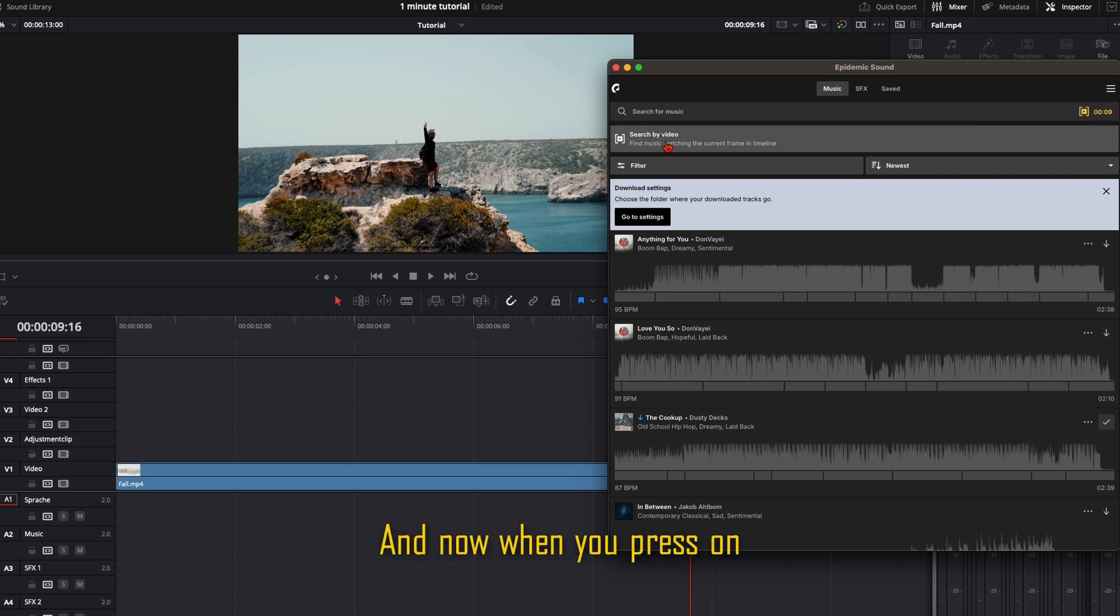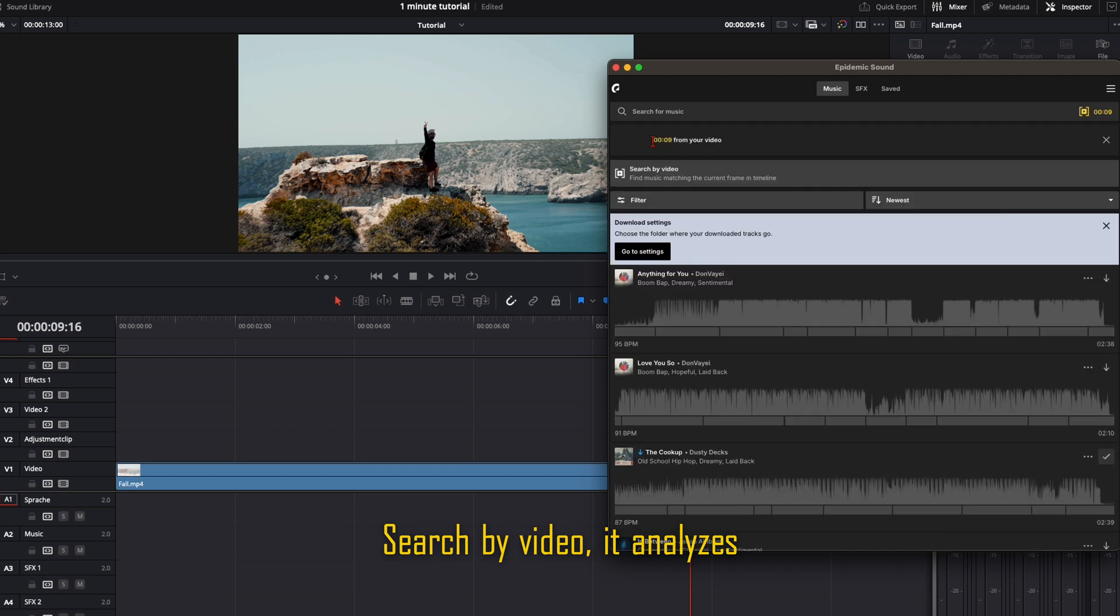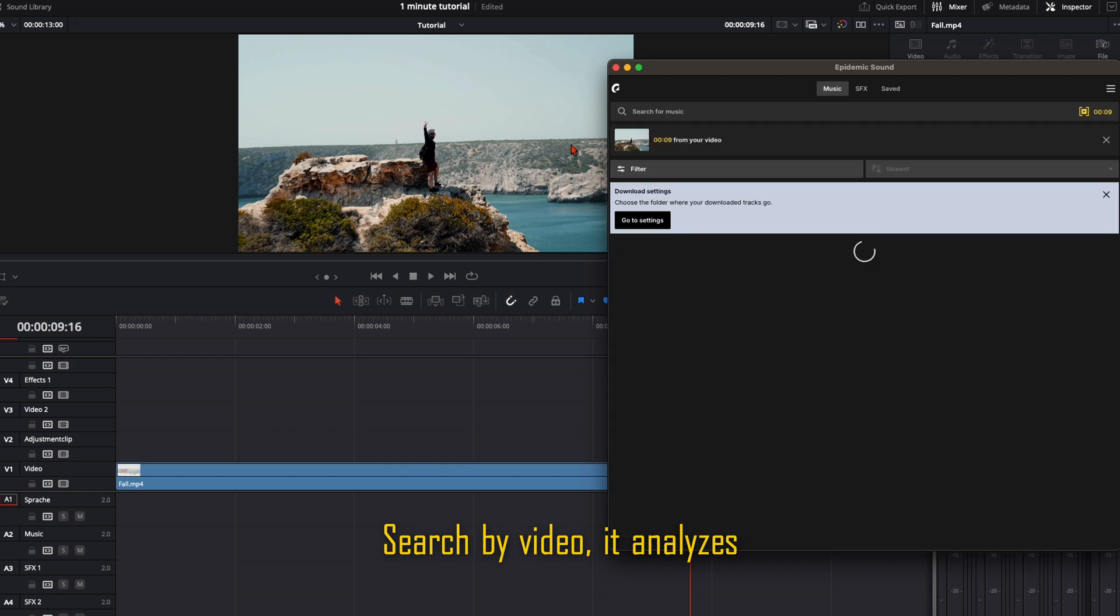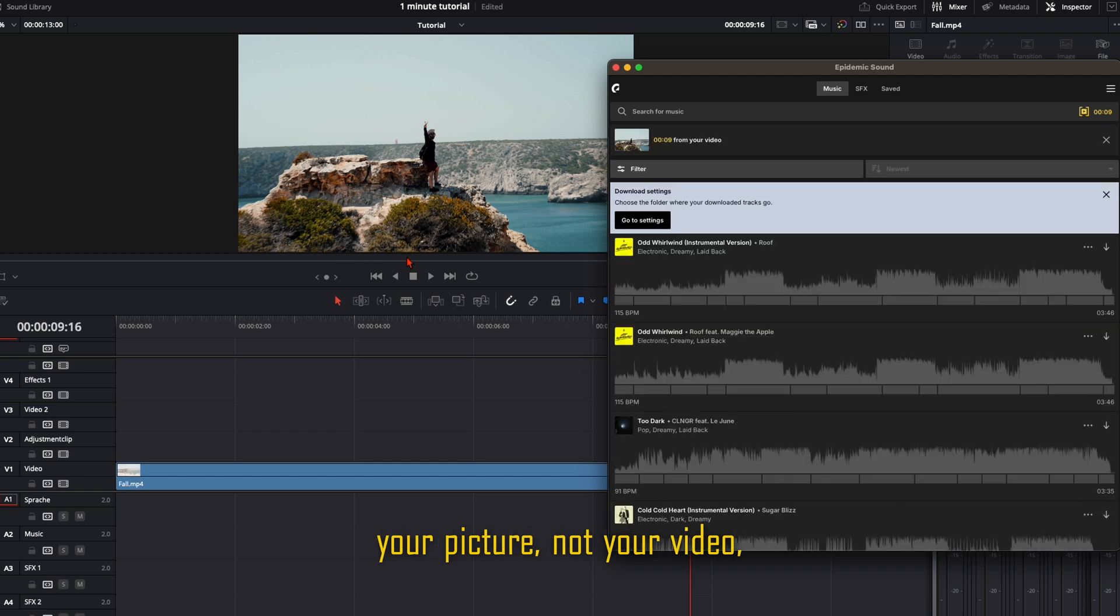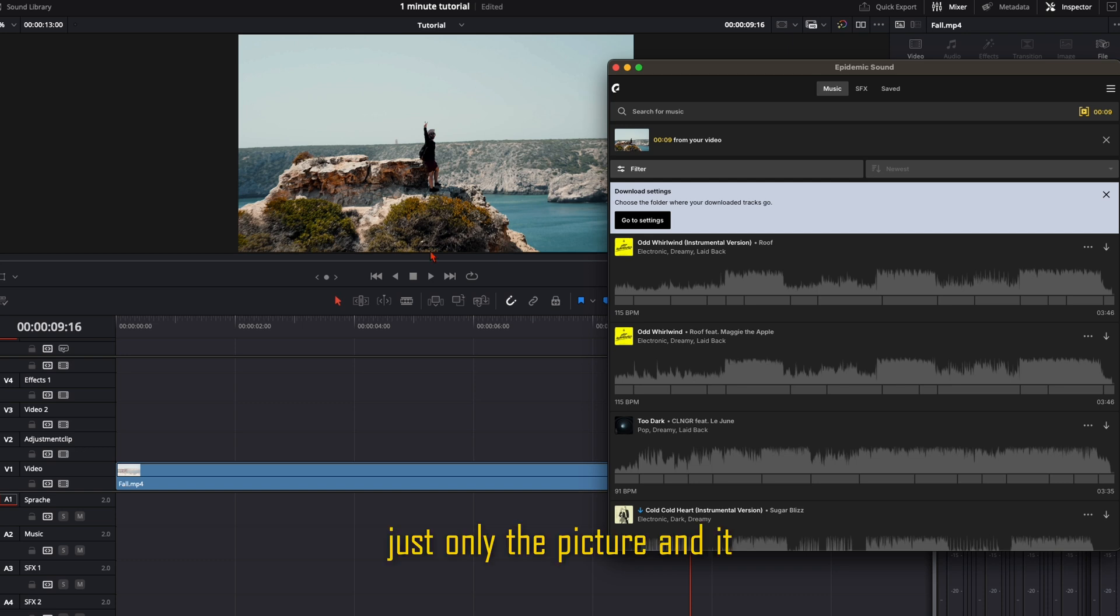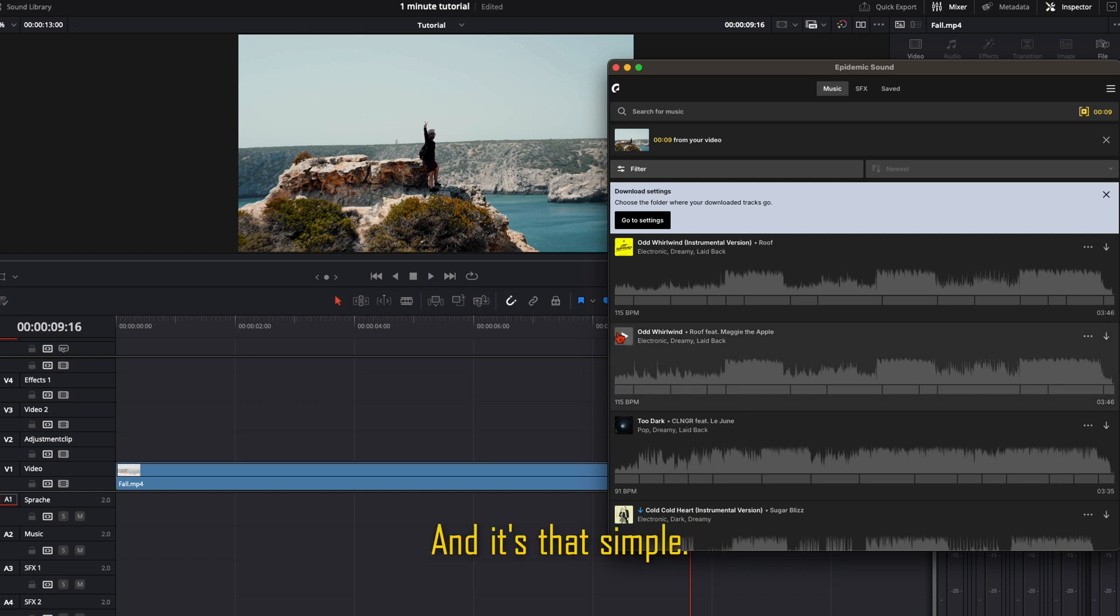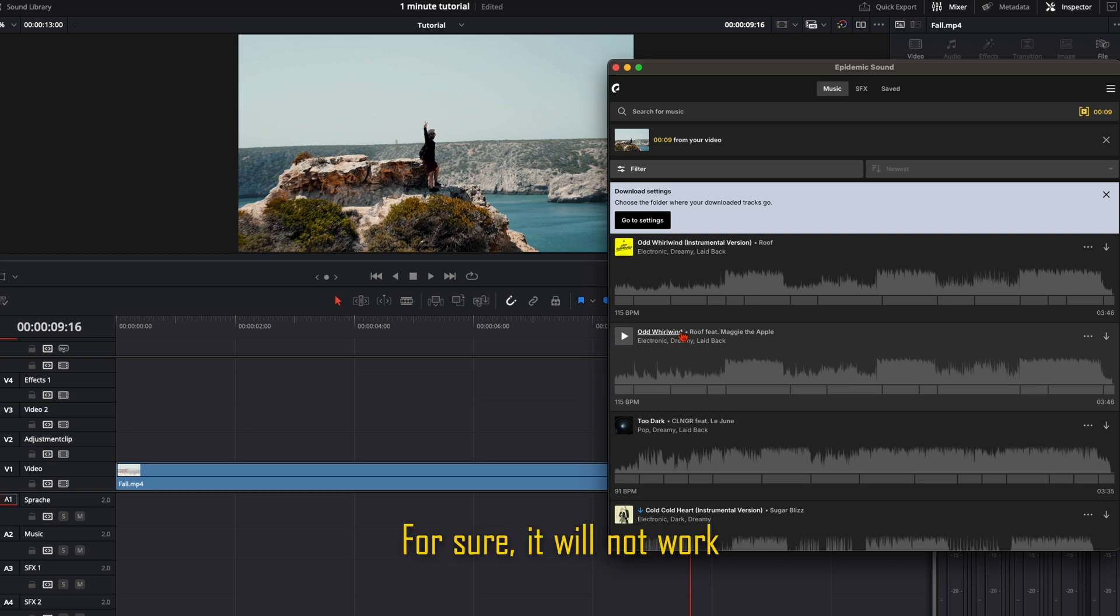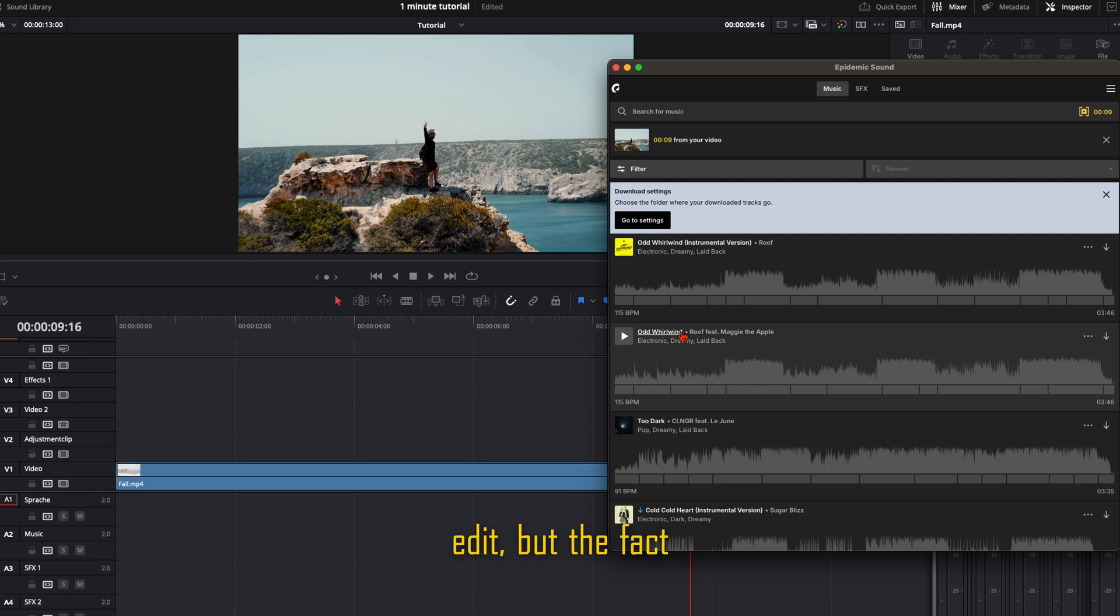When you press Search by Video, it analyzes your picture—not your video, just the picture—and searches for music for you. It's that simple. For sure, it won't work perfectly for your whole edit, but the fact that this feature is inside is very cool.